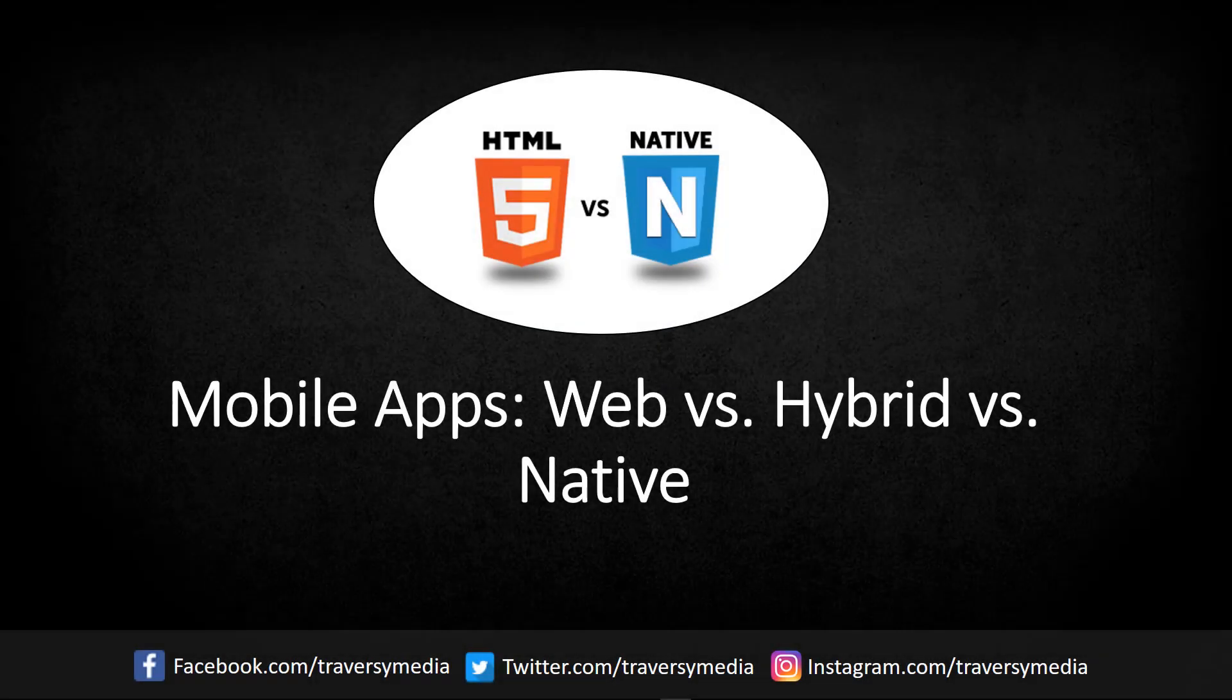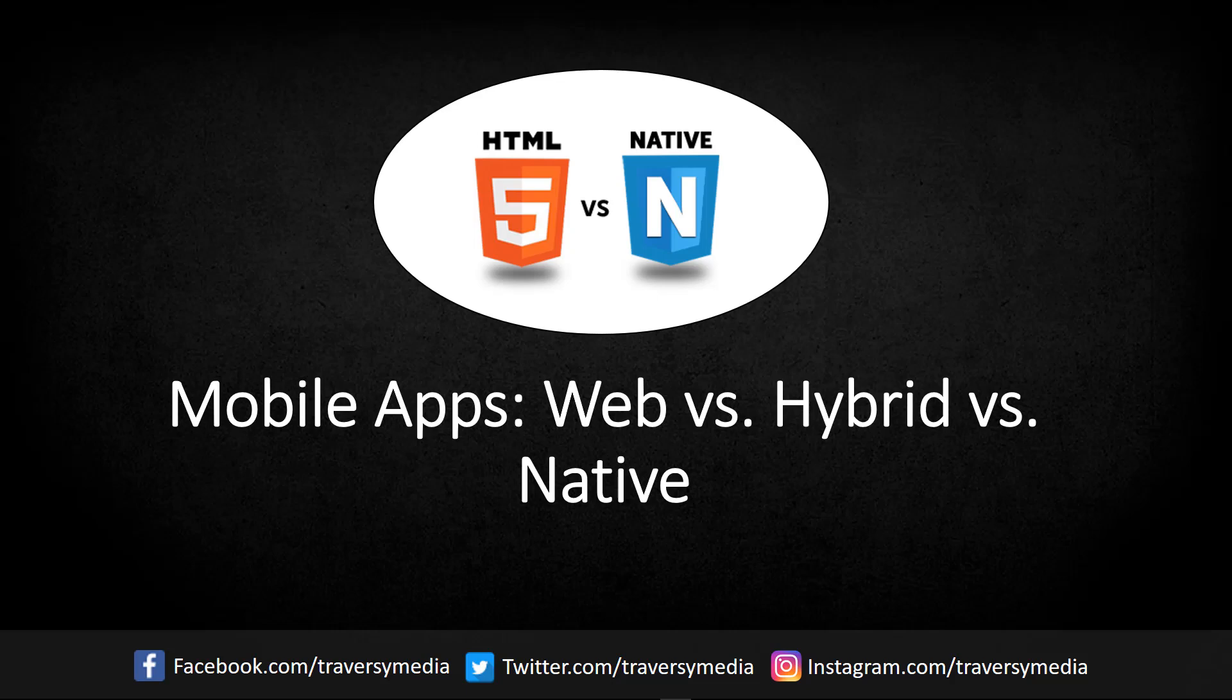In this video, we'll take a look at the different types of mobile applications that exist and do a comparison from the standpoint of a company looking to build or hire someone to build a mobile application. This is a huge choice that could make or break a company's success in the mobile app world.